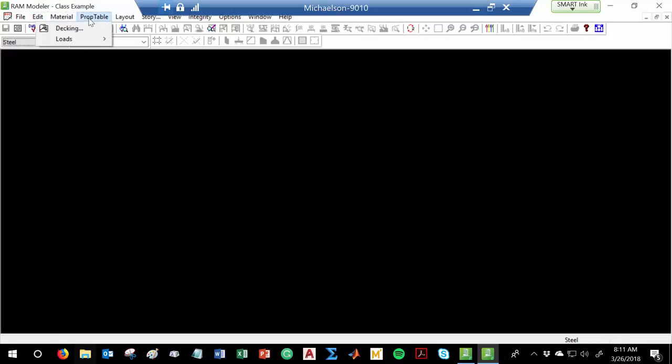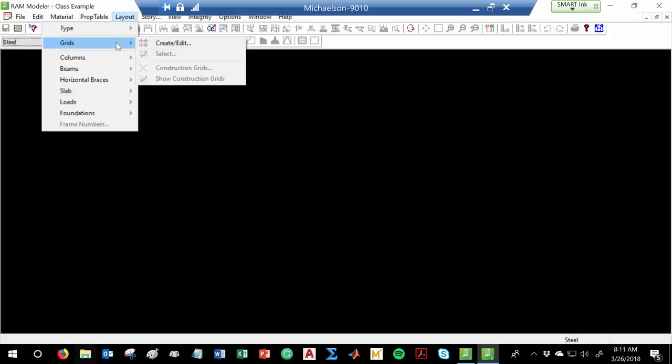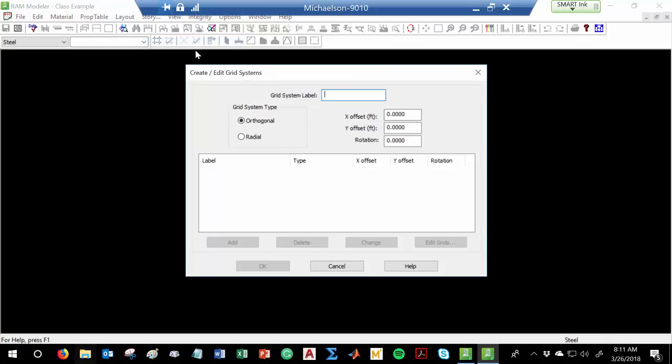The first thing I need to do is create a grid. What I mean by a grid is — if you're looking at a floor plan of a building, you've seen these types of grids before, like column B4 or girder C2, C3. I need to create that grid. So let's create a grid — we'll call this grid 'floor plan.' We have two types: an orthogonal grid or a radial grid. A radial grid is for a circular floor plan. We're going to go with an orthogonal grid.